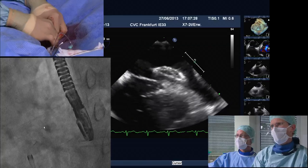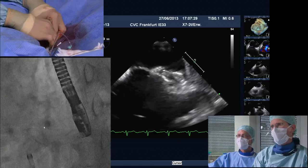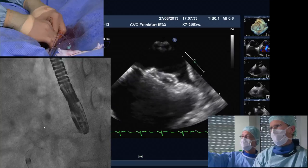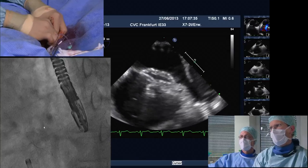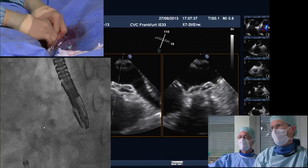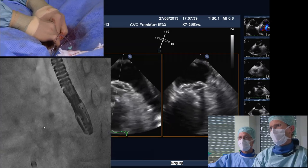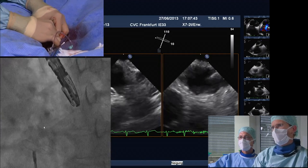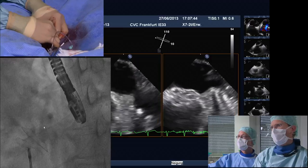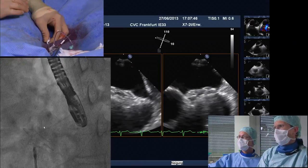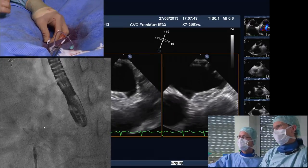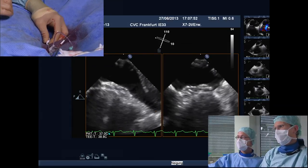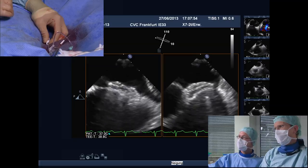Now you can deploy the right atrial disc: advance the metal — this opens the right atrial disc. Very nice. We see that the septum secundum is in between the two umbrellas, and also the inferior part of the septum is between the umbrellas.